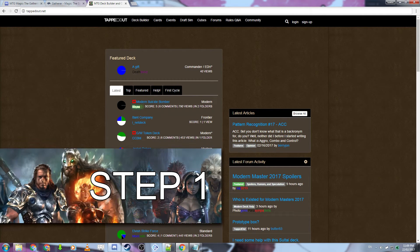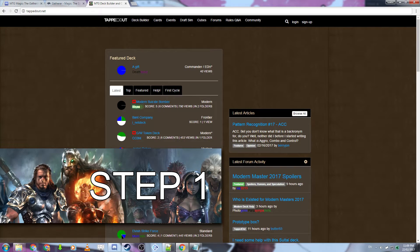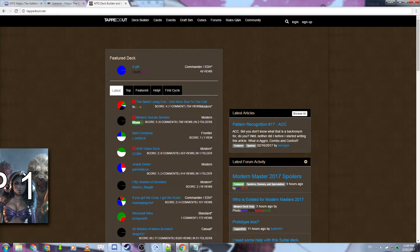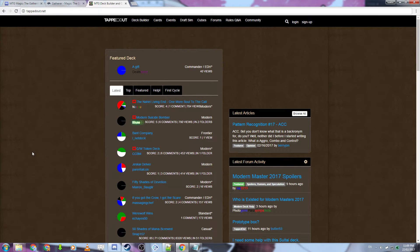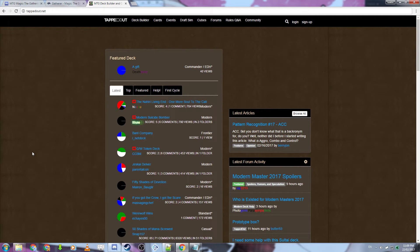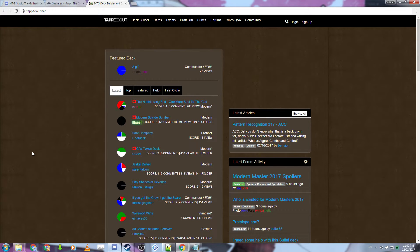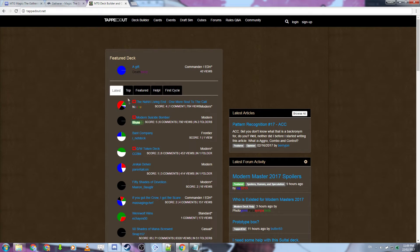The first step is to obtain a list of cards that you want in your deck. One of the ways that you can obtain a list or create your own is to go to a website called tappedout.net, as you can see here in the background.